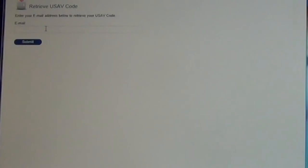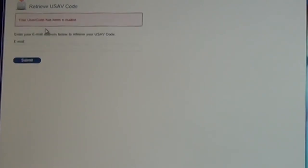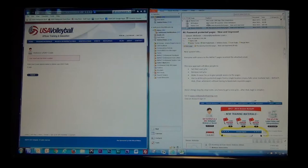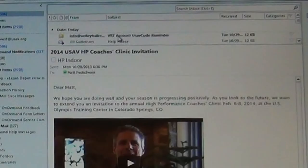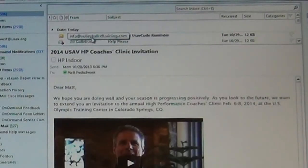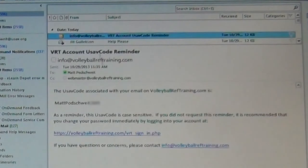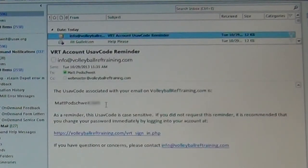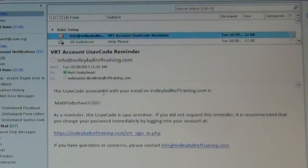And then from there, enter your email as it was set up originally on your VRT account. And you will get a message that says Your USAV Code has been emailed, and that was my indicator that I received that email. You'll get an email from info at volleyballreftraining.com, and it will give you your new USAV code.